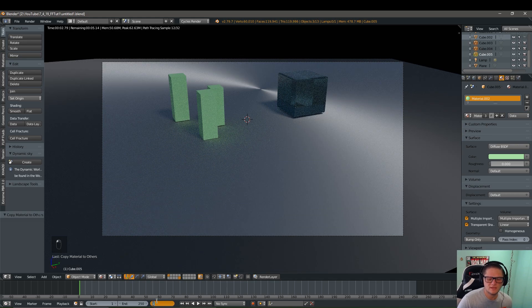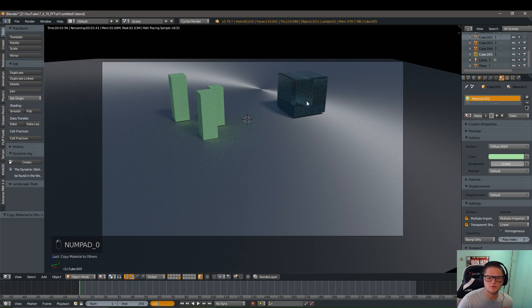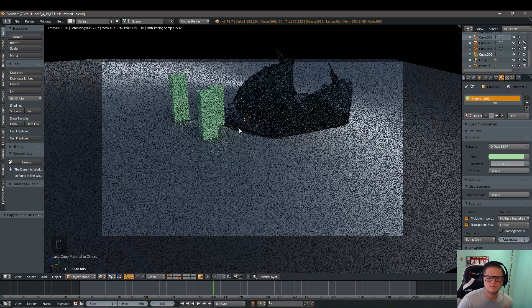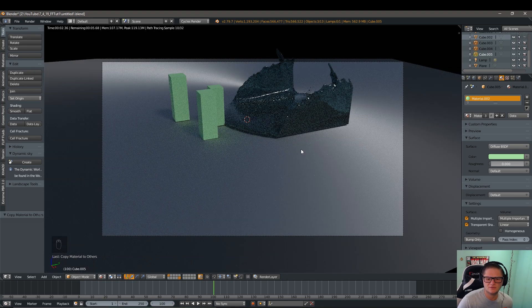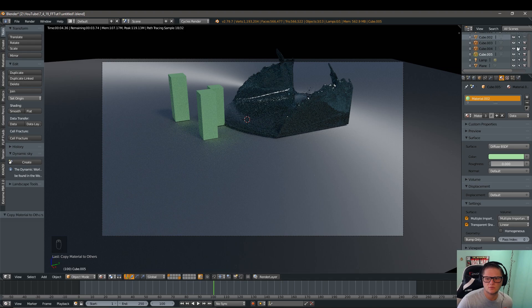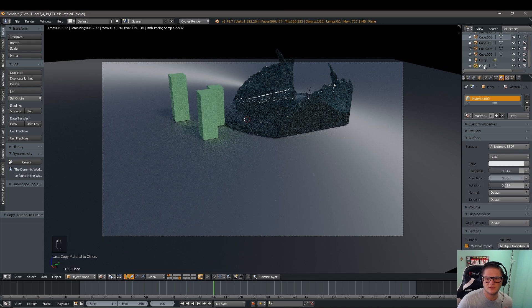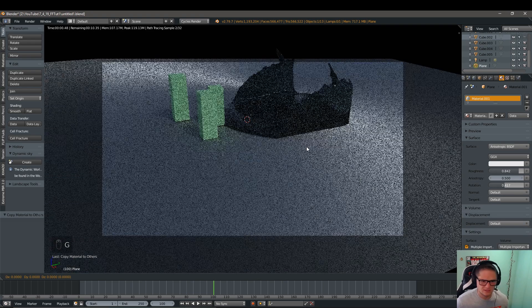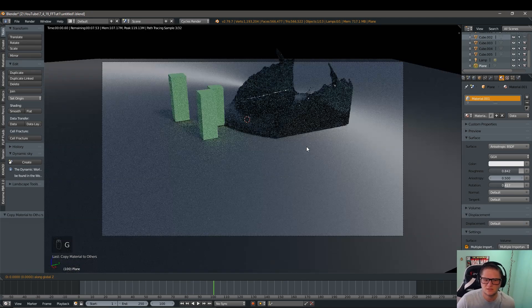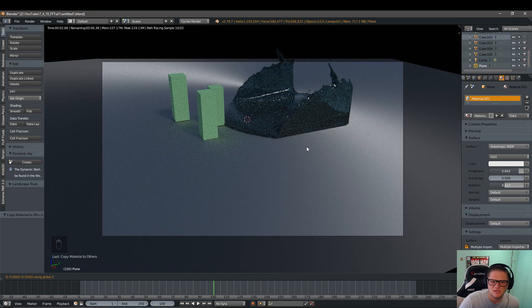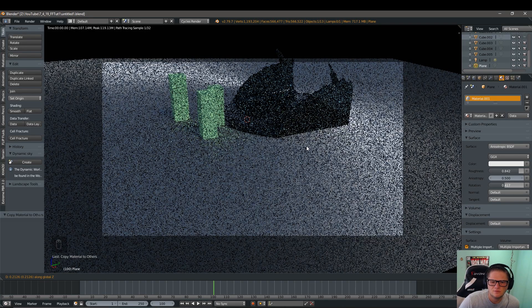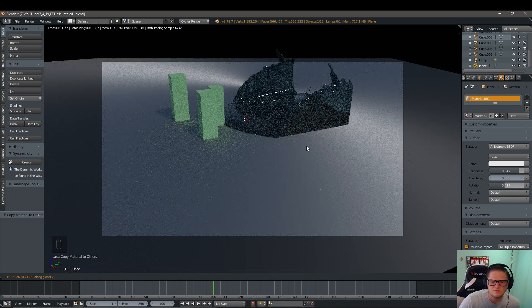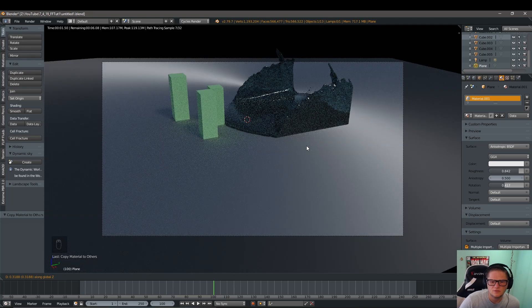And then we're going to jump ahead to frame 100. And just so I could see where the particles are. And if you actually look, they're not quite sitting on the floor. So we're going to select our plane. I'm going to press G and then Z. And that way we can move it up on the Z axis. I'm just going to press up arrow until the fluid looks pretty close to the ground.